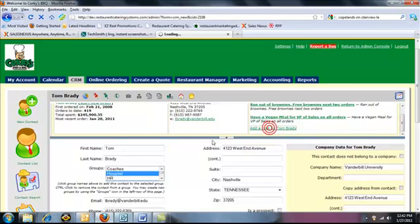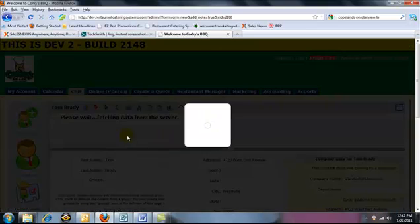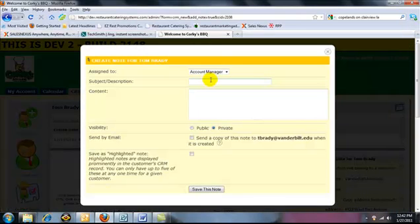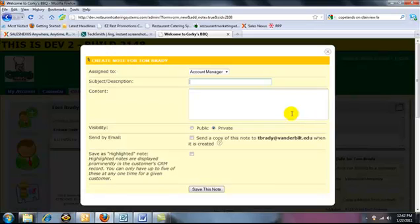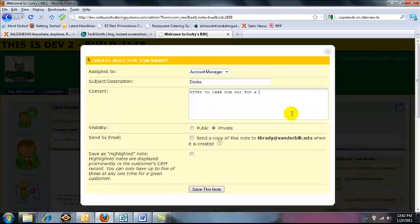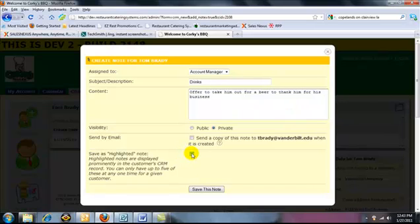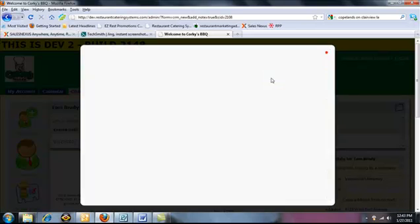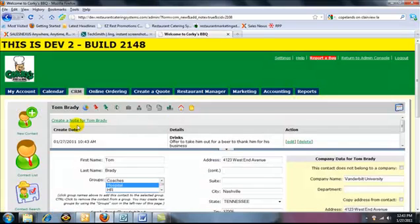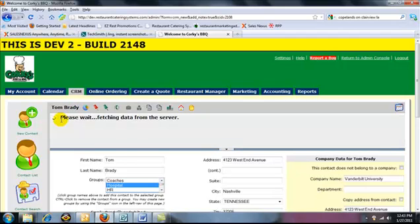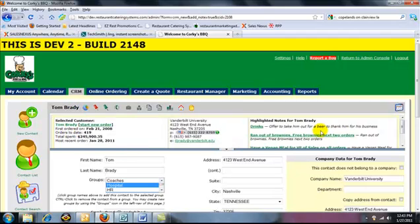And I can add a note. And it shows up on that hot screen. So I can put drinks, offer to take him out for a beer to thank him for his business. And you have to hit this box, save as a highlighted note, because this is a special note. And I come here. I go back to my dashboard. And drinks, offer to take him out for a beer to thank him for his business.